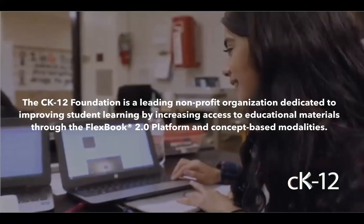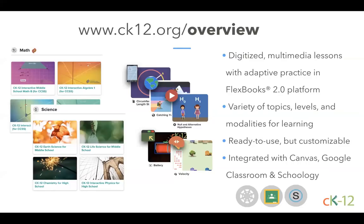Our newest Flexbook 2.0 platform and bite-sized concepts allow for assignments and activities to keep students engaged and support learning at any level. CK-12's core curriculum spans K-12 science and middle and high school math, created with the help of domain experts and well-known partners. You'll also find Flexbooks created by other educators for subjects like language arts, social studies, and photography.